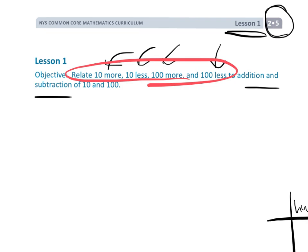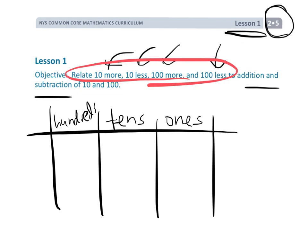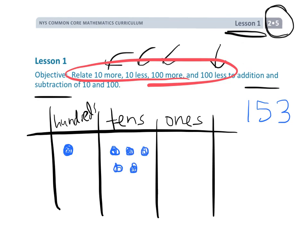The idea would be, so let's say we've got a place value chart right here. Let's say we want to model the number 153. So if we wanted to model 153, we would have 1 in the 100s column, then we would have 5 in the 10s column, and then we'd have 3 in the 1s column. Now, if we wanted to model 10 more, we would simply just find the 10s column, which is right here.